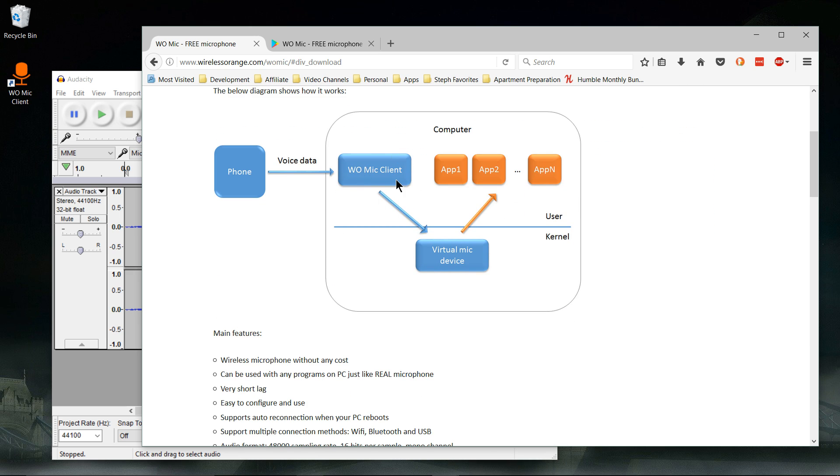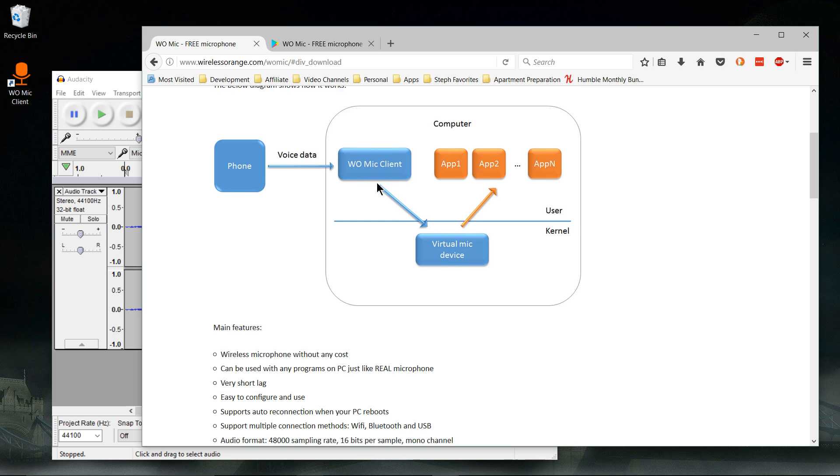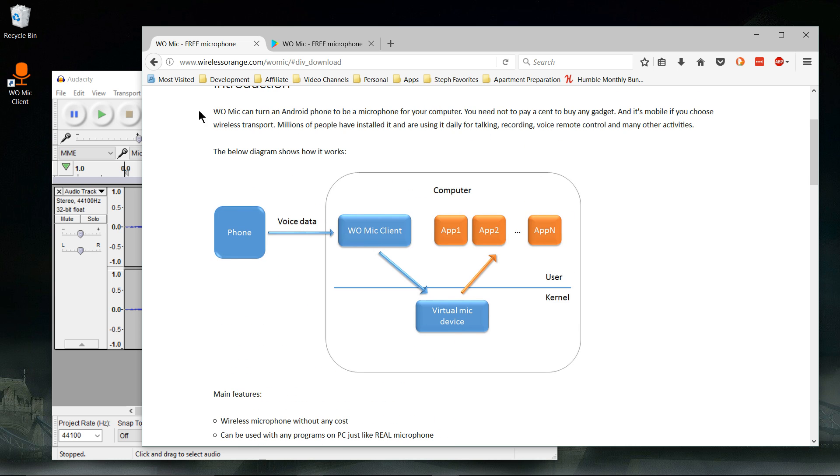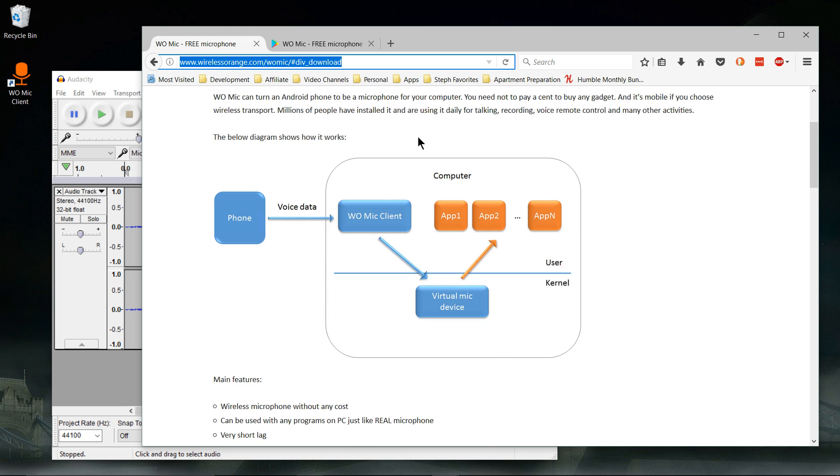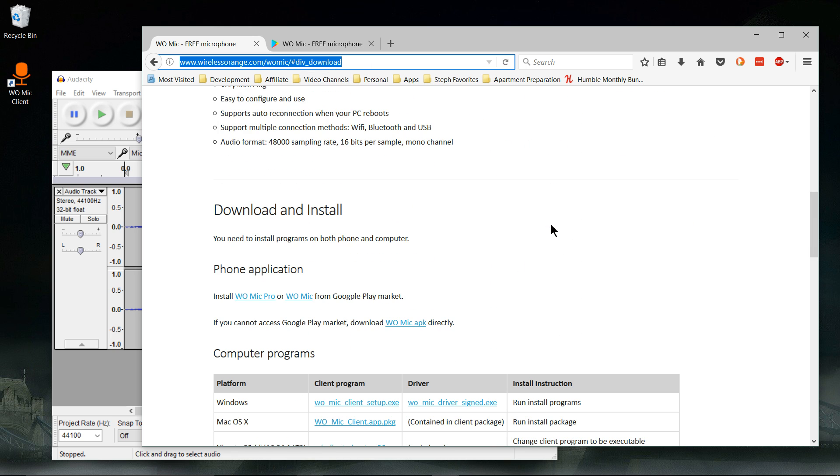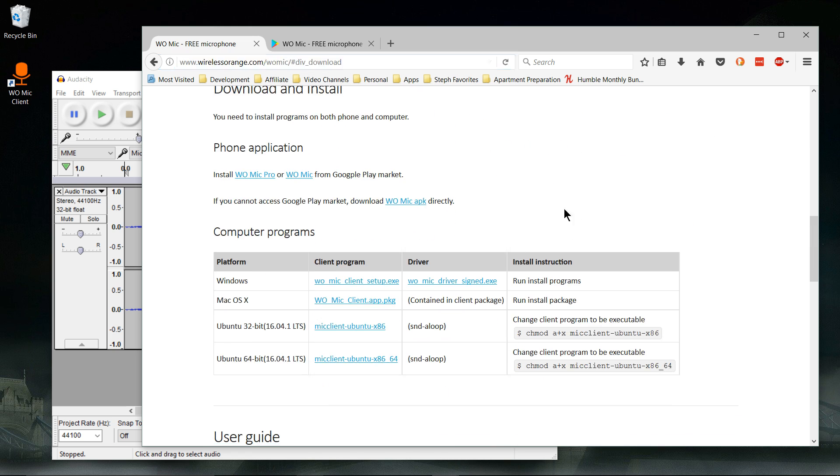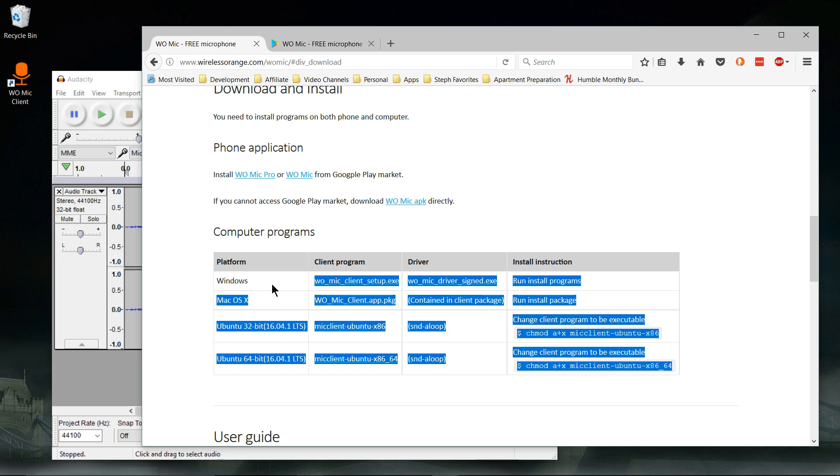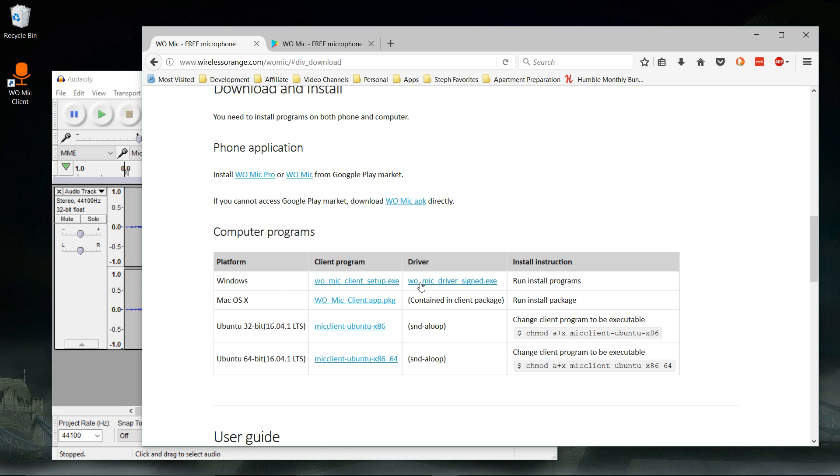So that the two devices can talk to each other. At this site, wirelessorange.com/WOMike is where you find this, and I'll have a link to this page down below. But you install the setup package for the client based on what system you have.